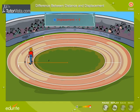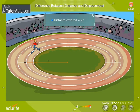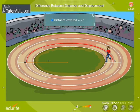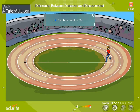Now let us calculate the distance covered and the displacement if the athlete stops at point B, which is diametrically opposite to the point A. The distance covered by him would be equal to half the circumference of the circle, and the displacement — being the shortest distance between the initial and the final positions of the athlete — is equal to the diameter of the circle.